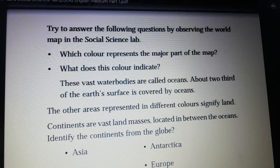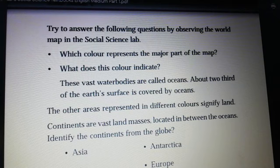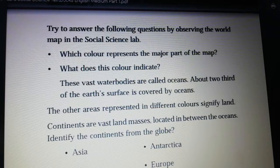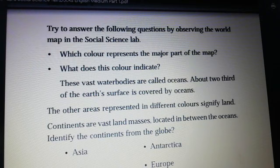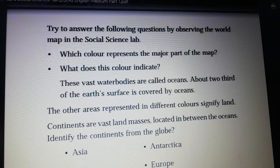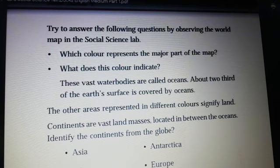Which color represents the major part of the map or globe? Blue color. What does this color indicate? Water bodies. These vast water bodies are called oceans. About two-thirds of the earth's surface is covered by oceans.